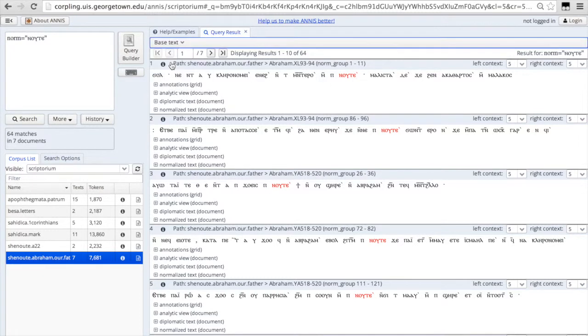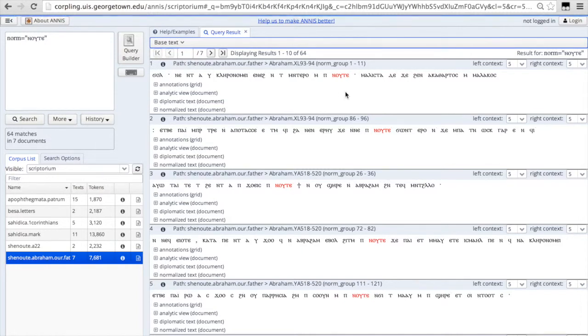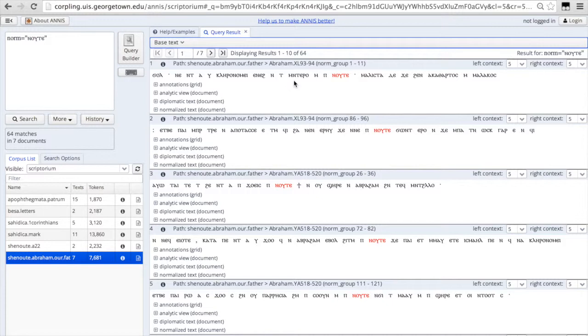If you just hit norm, you will see all the morphs separated and they're in the normalized form, not the original diplomatic manuscript transcription form.